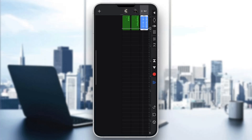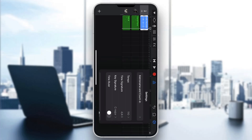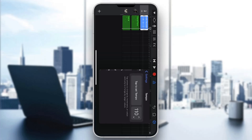Now, all you need to do to sync the tempo of your tracks is go to the upper right corner and click the settings icon. Once you click on settings, it's going to open up a new menu where one of the options is going to be called tempo.